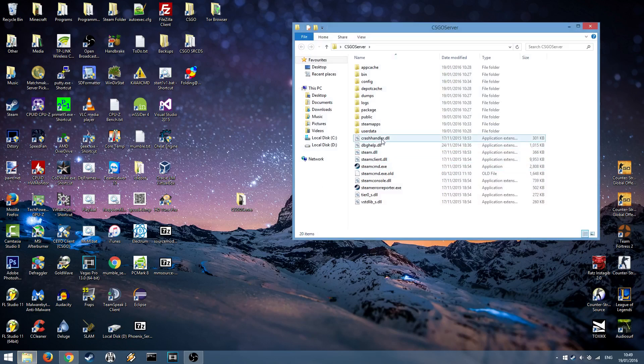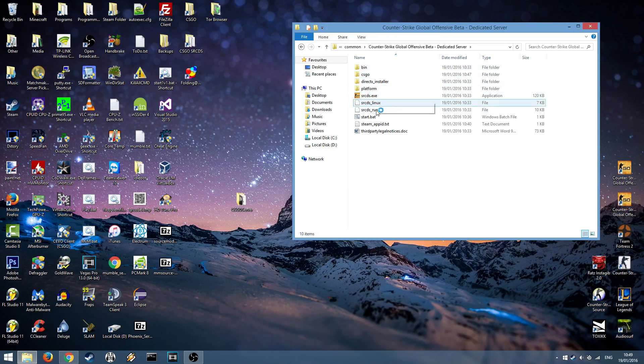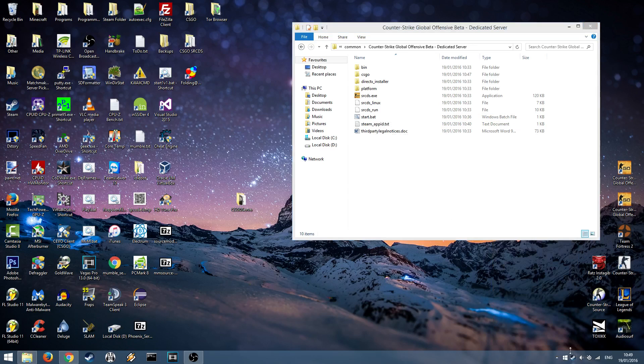Open up CSGO server, open steamapps, common, Counter-Strike Global Offensive and then open the start.bat which we created last time. But make sure you're logged out of steam first.